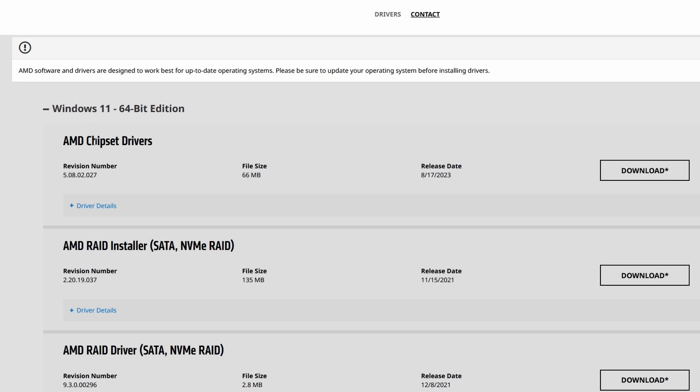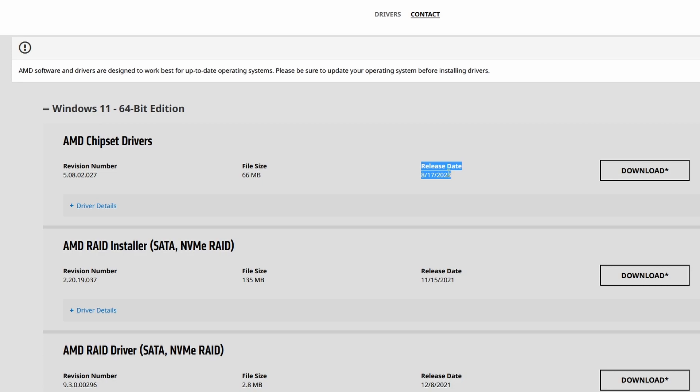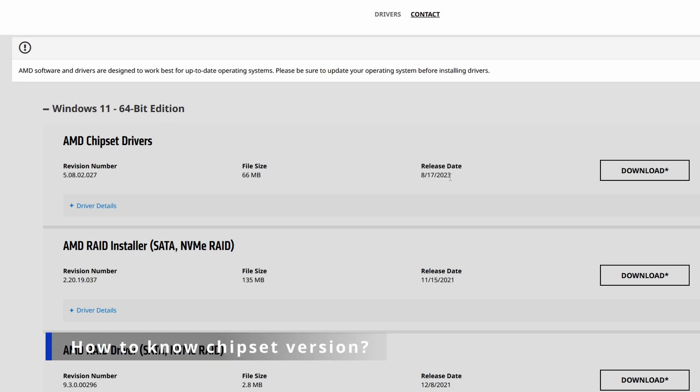So this is the revision number, so this is the version of the chipset driver, file size, and then the release date. Another question is how do I know if my chipset driver is outdated or using the previous version?